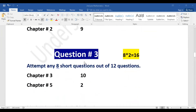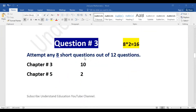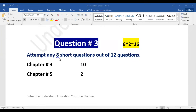Question number three: attempt any 8 short questions out of 12 questions. The two chapters are chapter number three and chapter number five. Chapter number three has 10 short questions, and chapter number five has 2 short questions. You will attempt 8, so 8 × 2 = 16 marks.